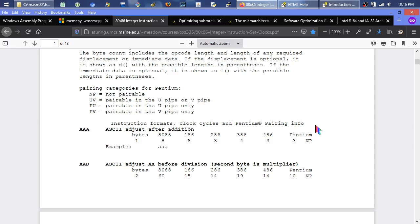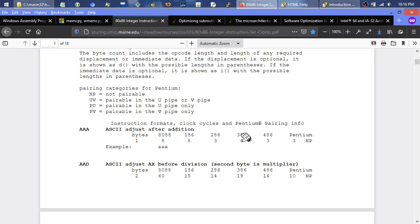The AAA instruction takes 4 cycles on the 386, 3 on the 486, and 3 on the Pentium. The 486 introduced pipelining: as soon as one instruction starts decoding and executing, the processor immediately fetches and decodes the next instruction. It's a tight pipeline — you're not waiting for one instruction to fully complete before fetching the next.